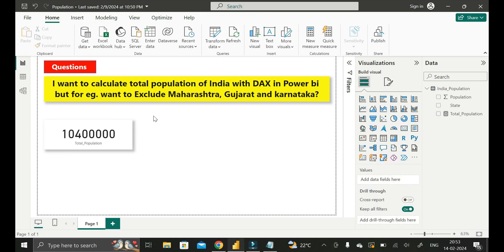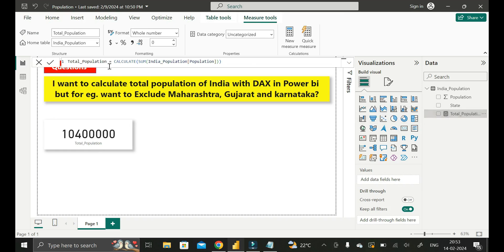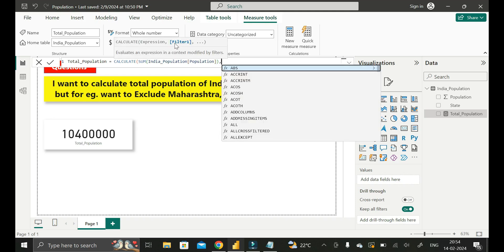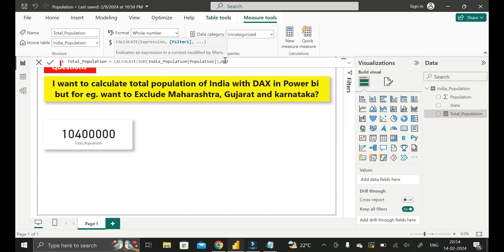But now our requirement is that during calculation of this total population, we want to exclude the populations of Maharashtra, Gujarat, and Karnataka. So click on this particular measure that we have created. As you already know, this measure is giving the total population of India, but we have to exclude those three states. First, remove the closing bracket, then give a comma to provide the filter value. Here we will use another DAX function called NOT, and then open the bracket.